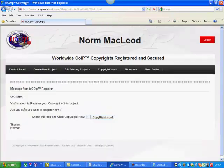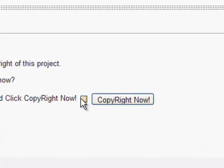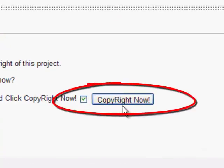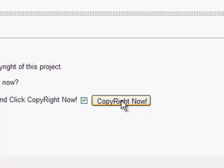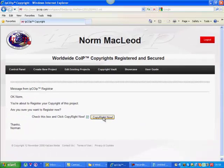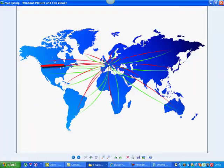And now IP Coip asks me to confirm: you're about to register your copyright — are you sure? Yes, I am. Click here. Now bear in mind, when you hit this button — copyright now — the very instant that you hit that button, your copyright is fixed and recorded in your personal copyright vault right there in Switzerland.